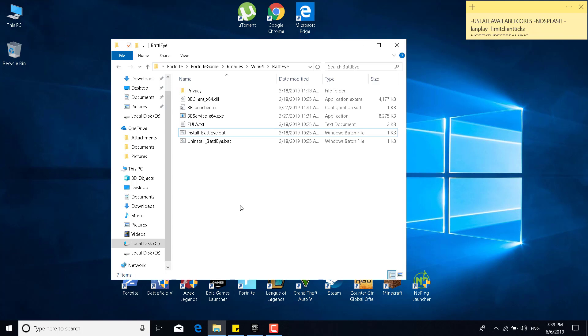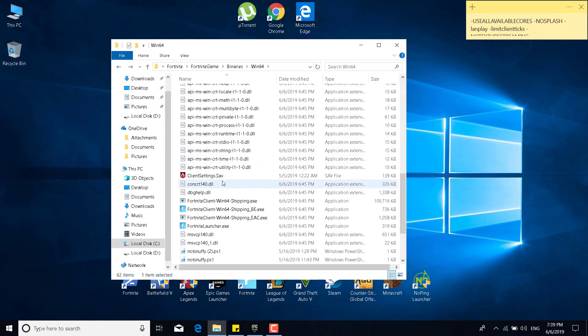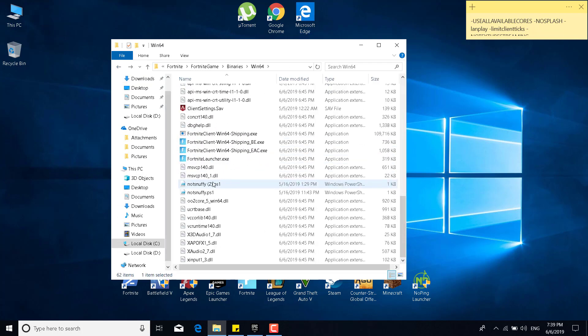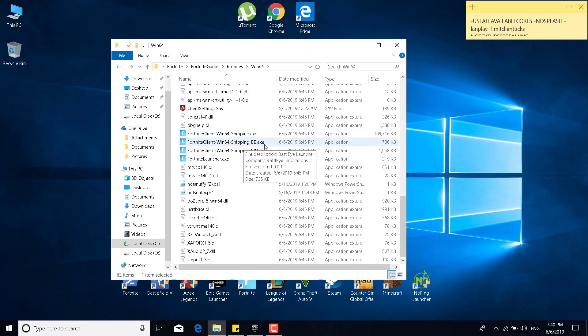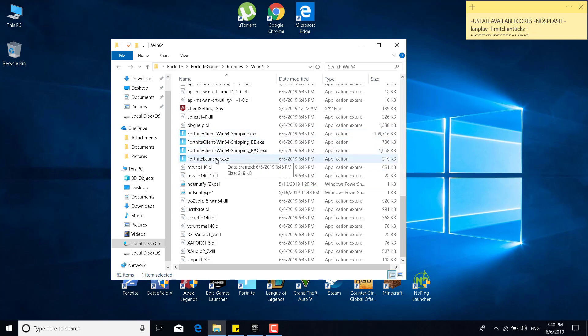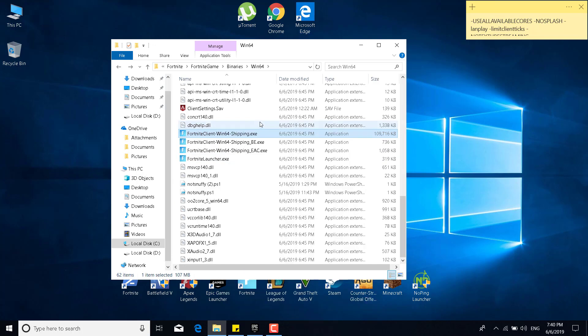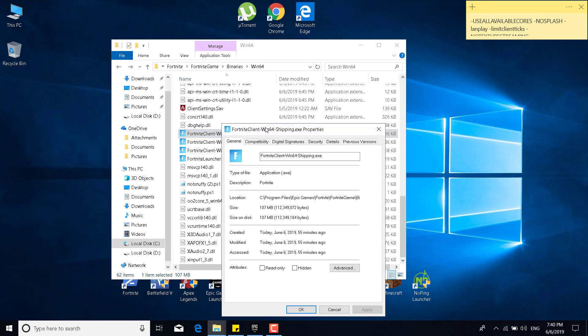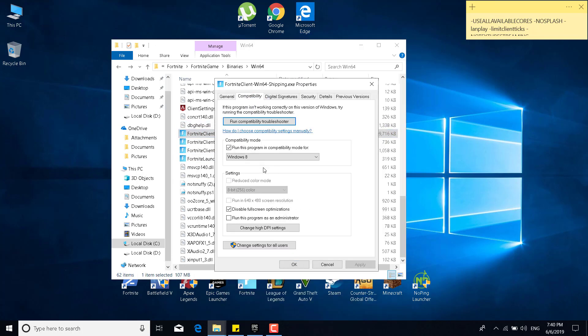The third step is to go back to the win64 folder again. Scroll to the bottom of the folder, and as you can see, there are four applications, like Fortnite client win64 shipping, Fortnite client win64 shipping BE, EAC, and the Fortnite launcher. What you want to do now is right click on the Fortnite client win64 shipping.exe, click on properties, and go to the compatibility tab.